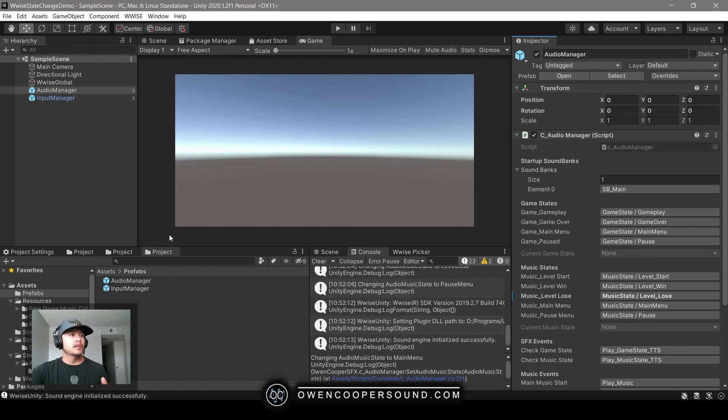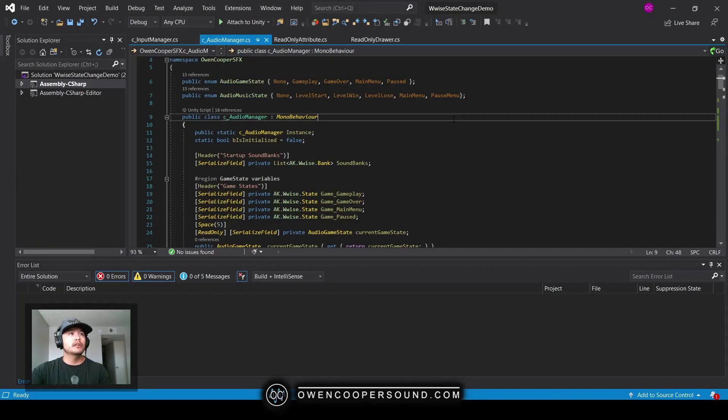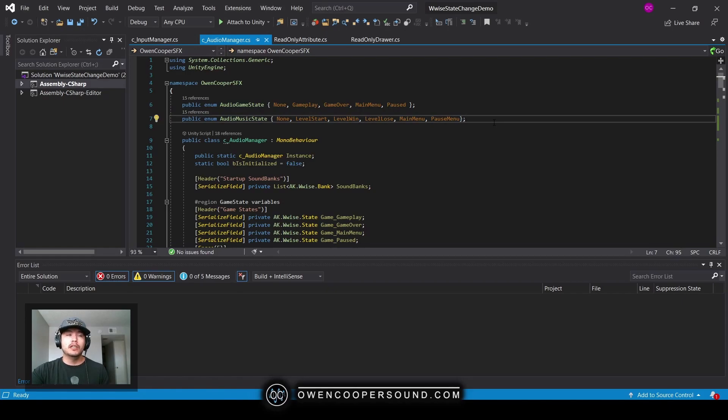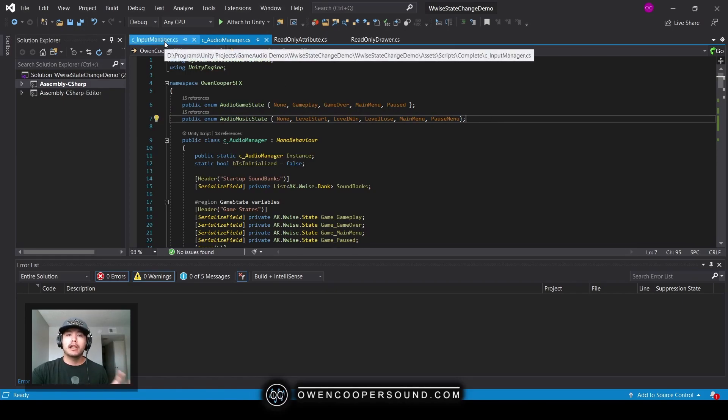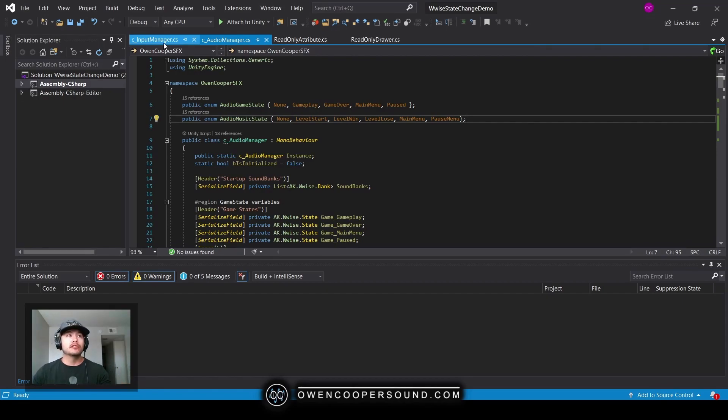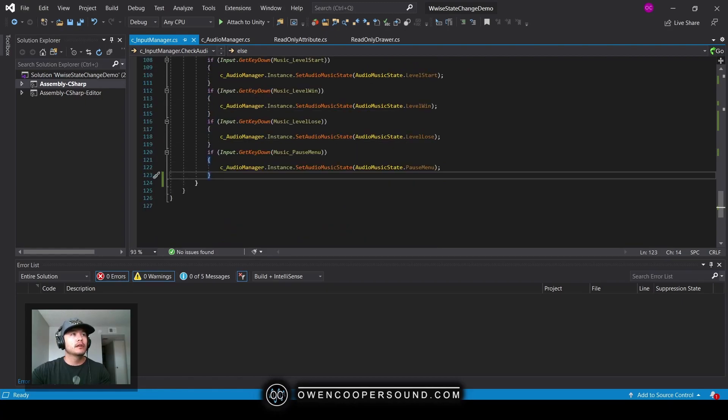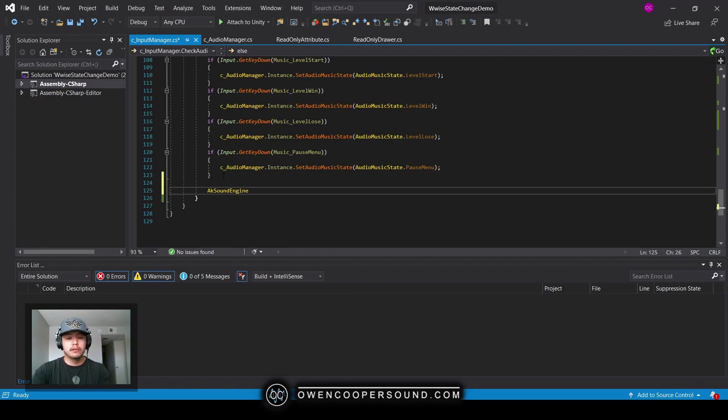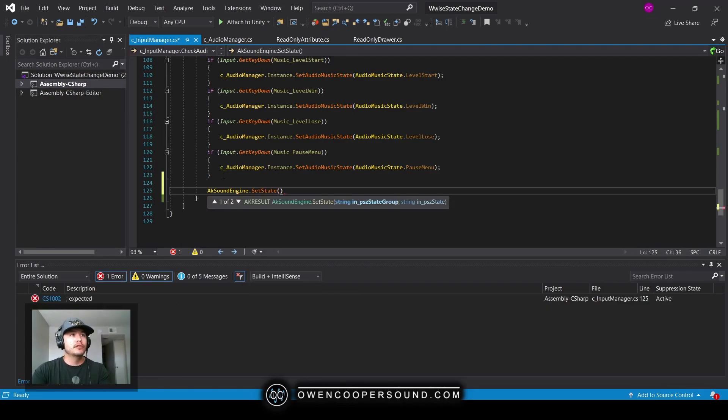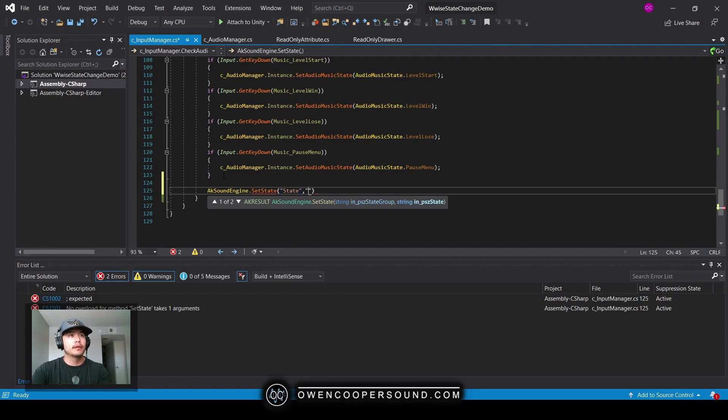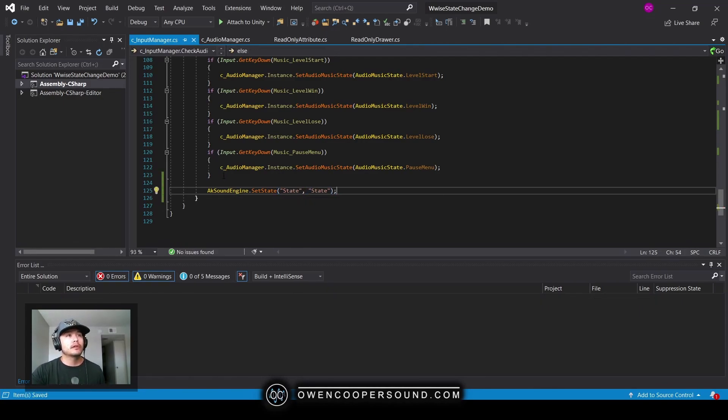The way I'm managing the states in this example is using enums. What's nice about using enums versus the standard AK sound engine methods is that the standard approach requires using strings, and you may forget the strings or they may change at any time during development. This way you're limiting your options. For example, if I did AK sound engine set state, I'd have to know the name of the state group and the name of the actual state—I'd have to remember both of those strings.